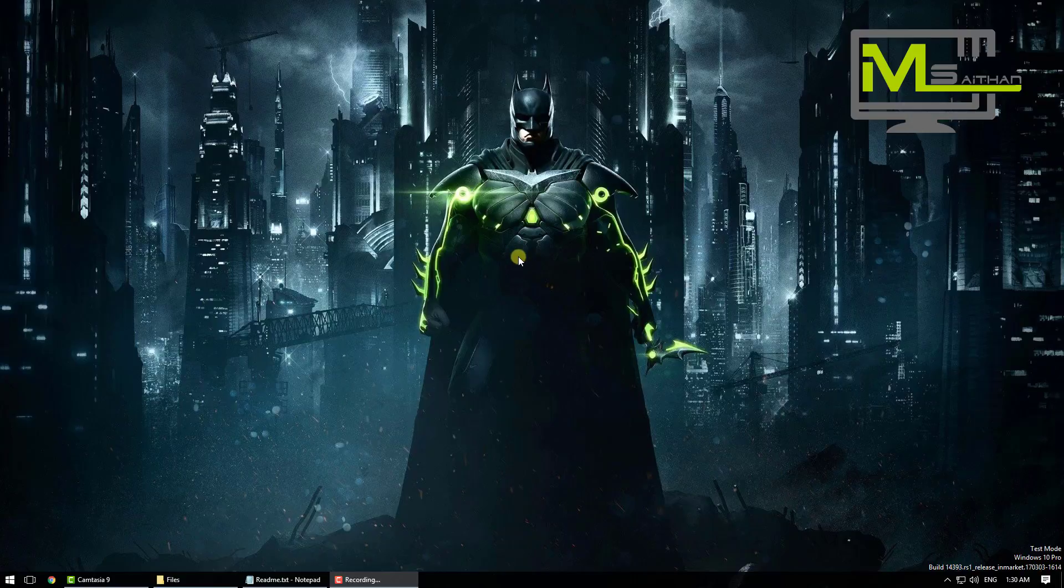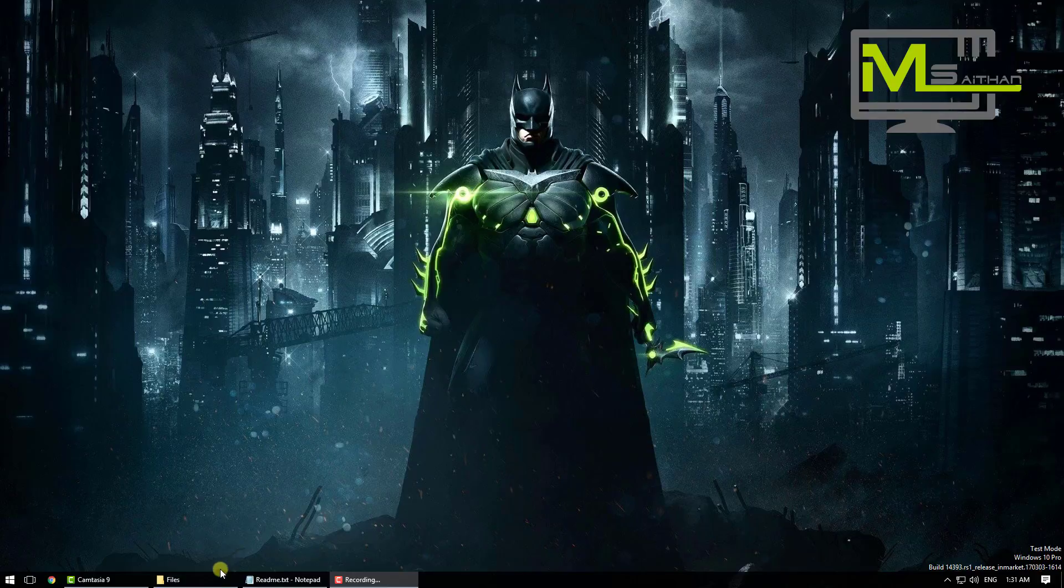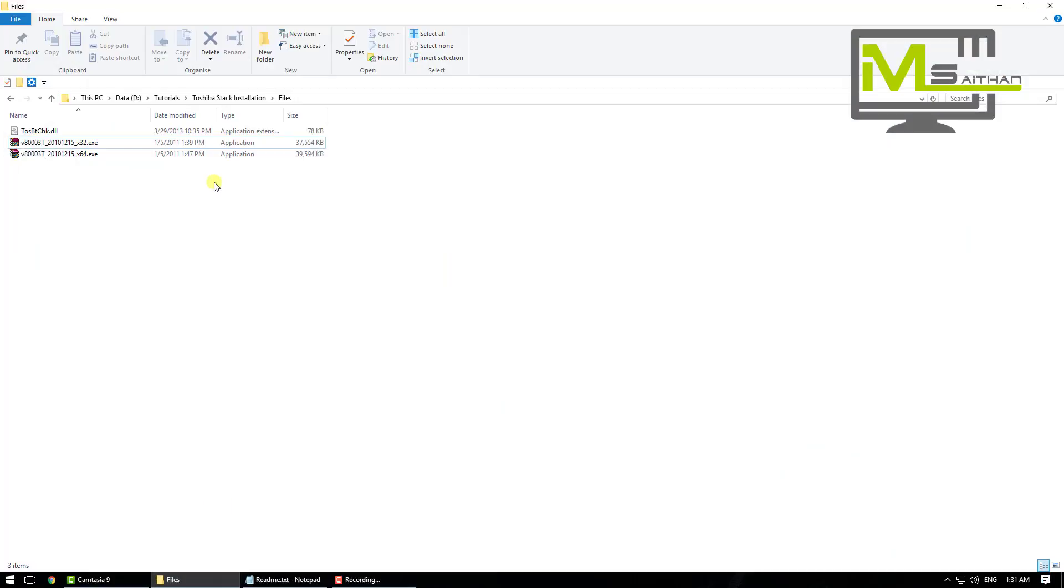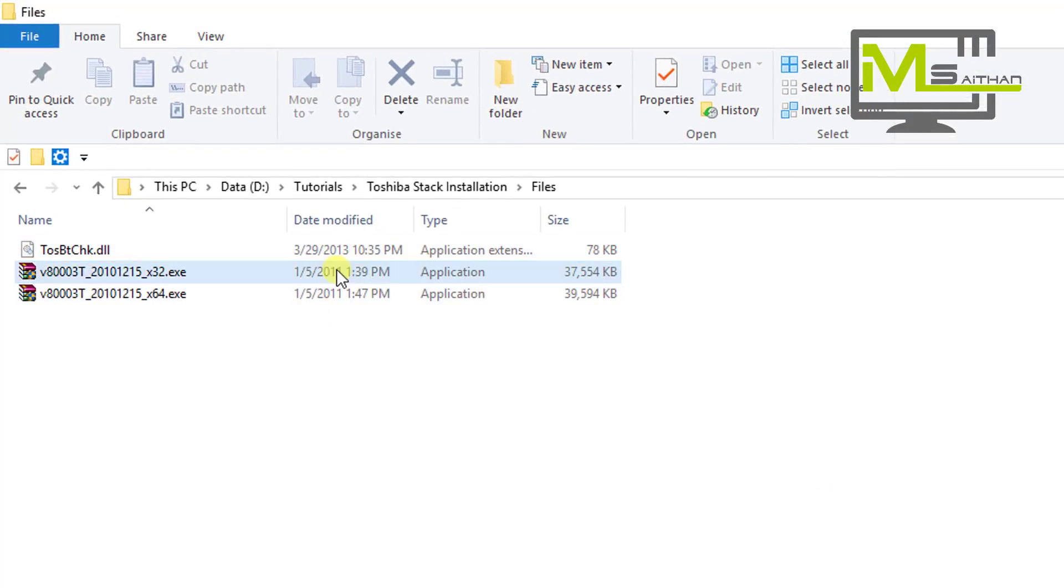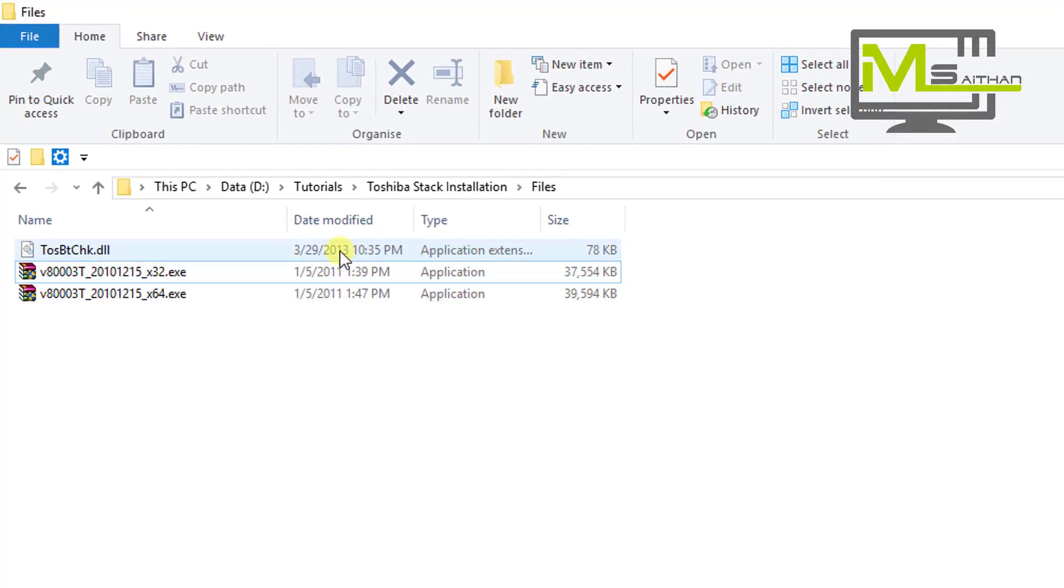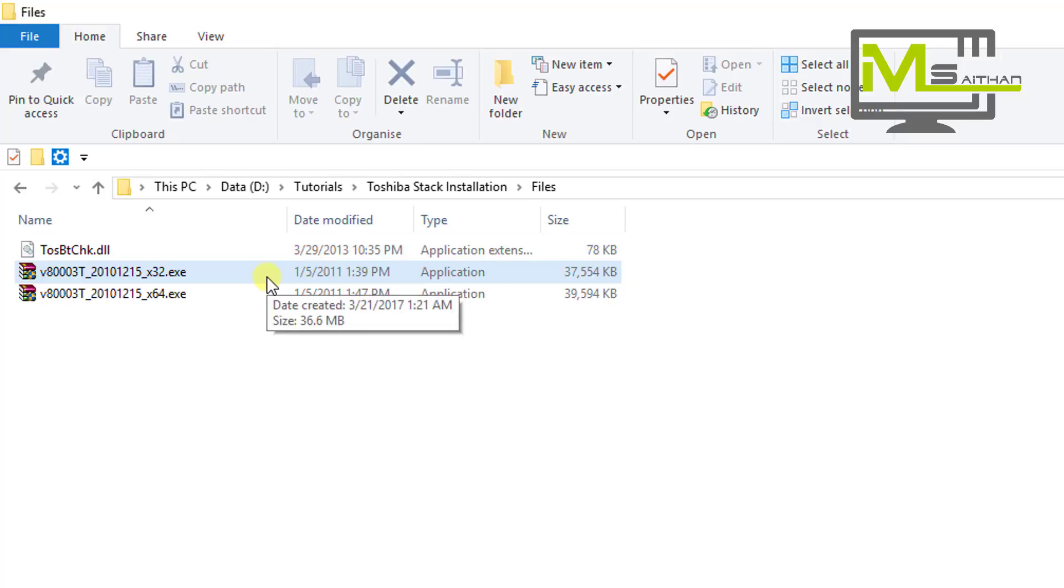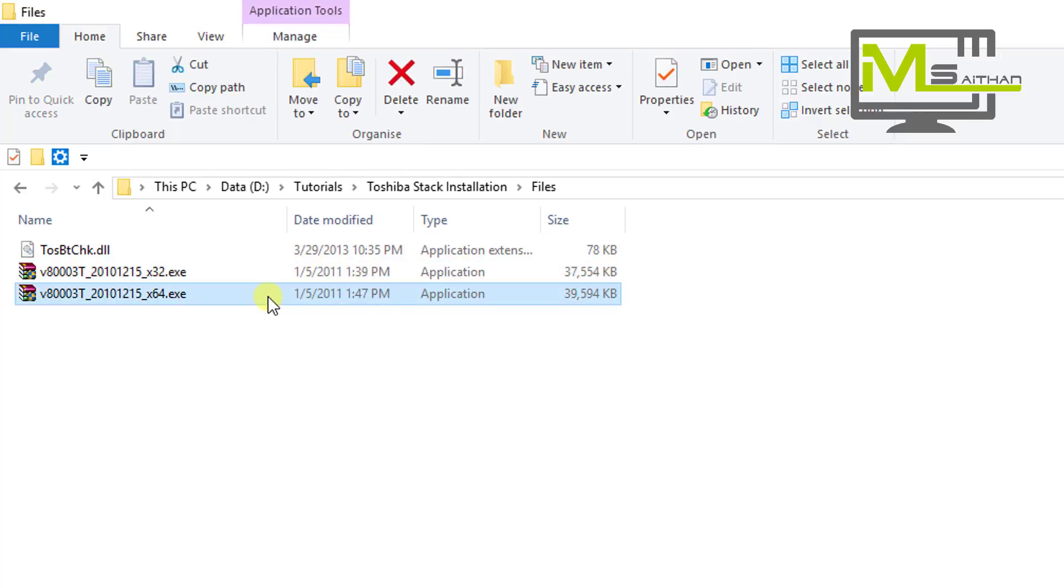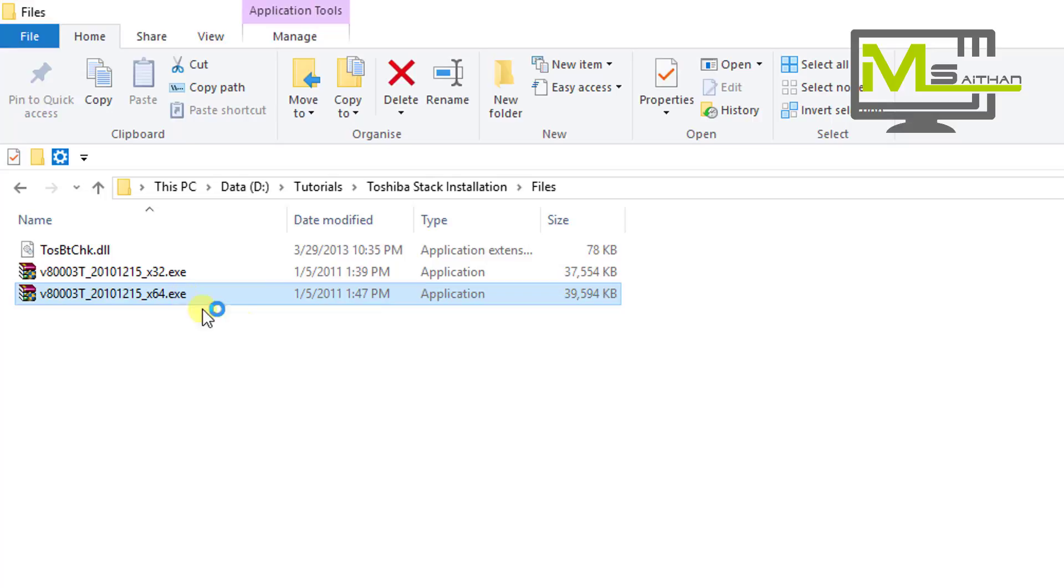Now we'll move to the next step, how to install the Toshiba stack. I've uploaded those files. If you're using Windows 32-bit, use this one. If you're using 64-bit, use this one. So I'm going to go ahead with the 64.